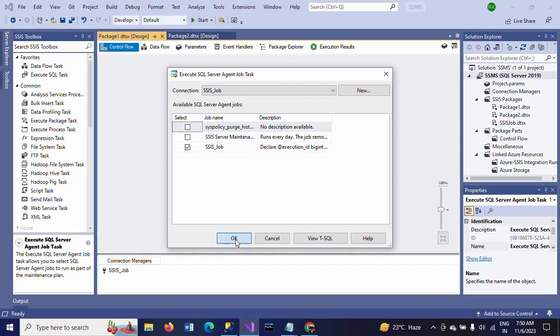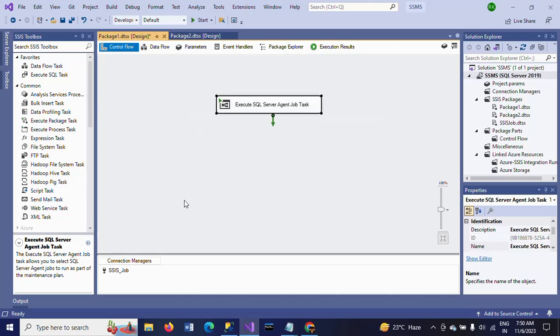Hope this video is helpful. How to run the SQL Server Agent job using Visual Studio in SSIS. Thanks for watching the video. Thank you very much.